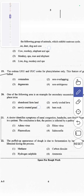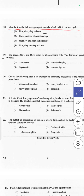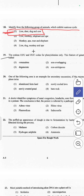The 18th question asks to identify the group of animals that exhibit an estrus cycle. This question is from the chapter on reproduction. Lion, deer, dog, and cow will show the estrus cycle, also called the heat period. Answer 1 is correct.